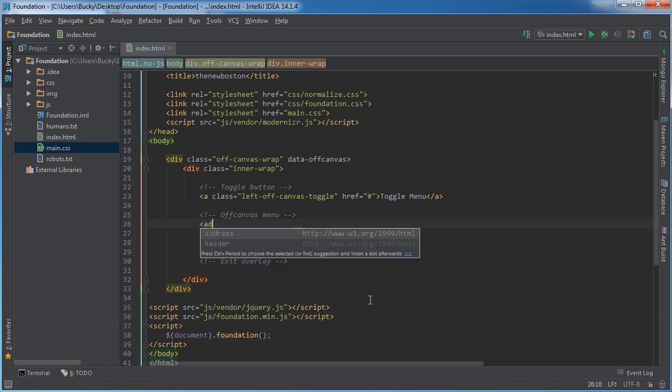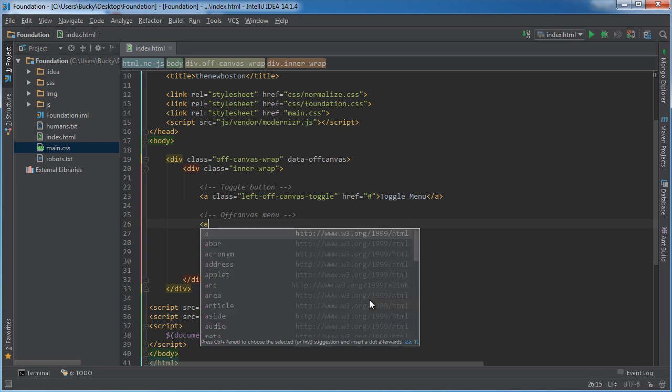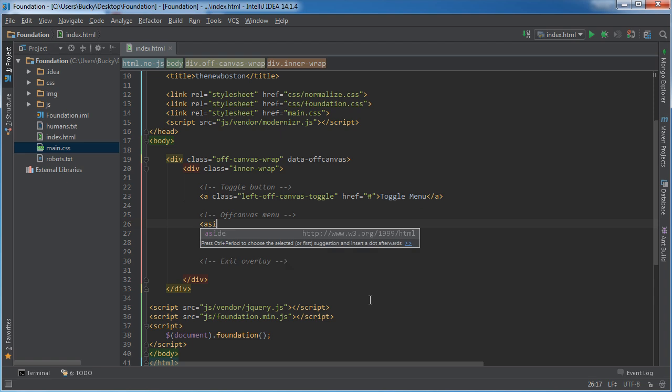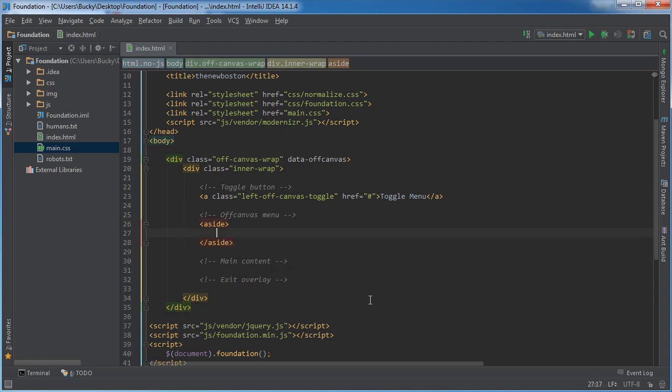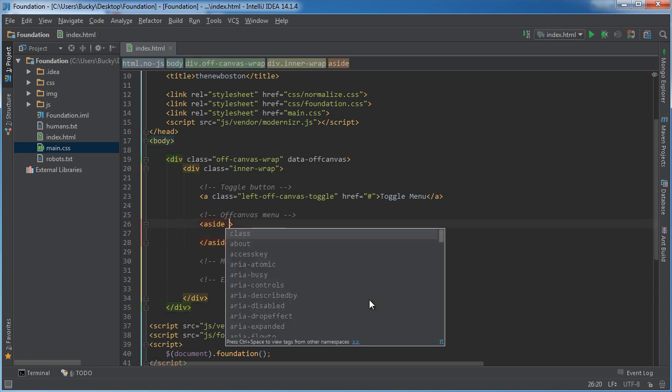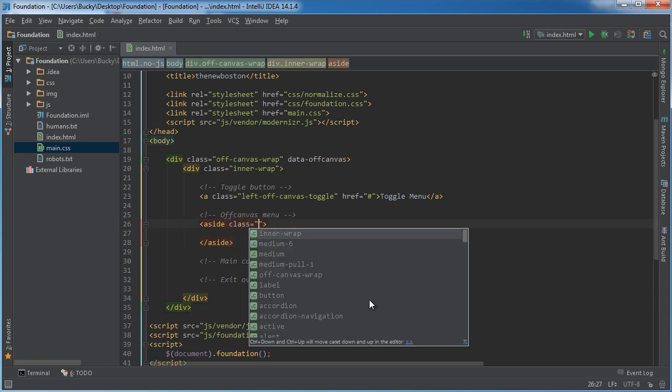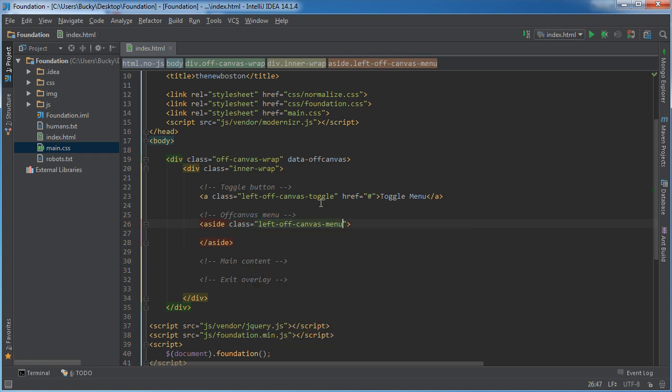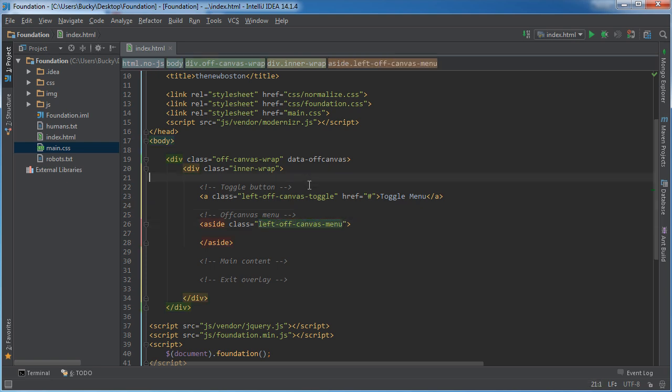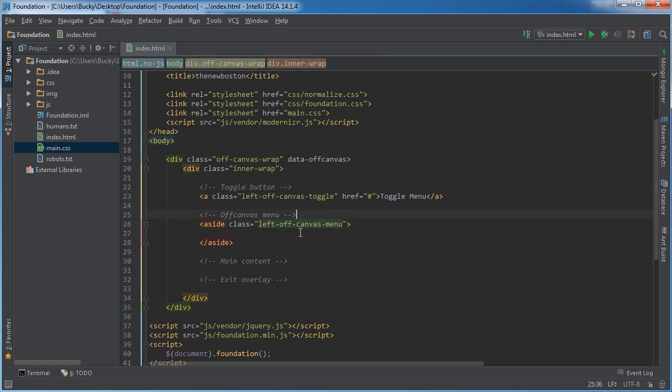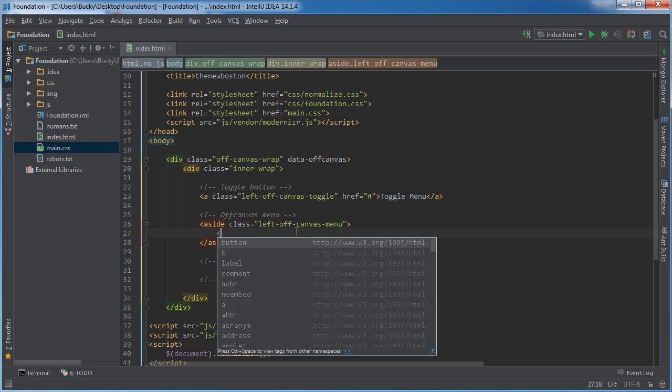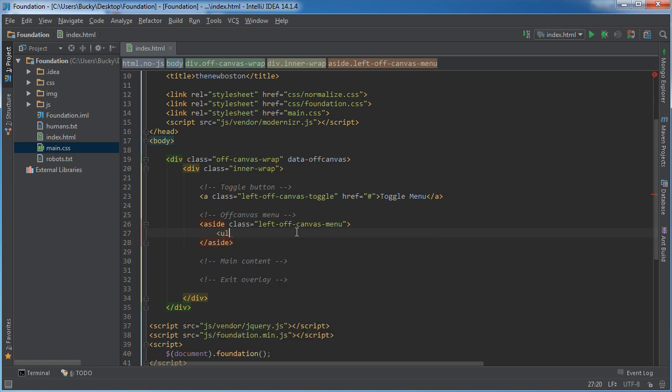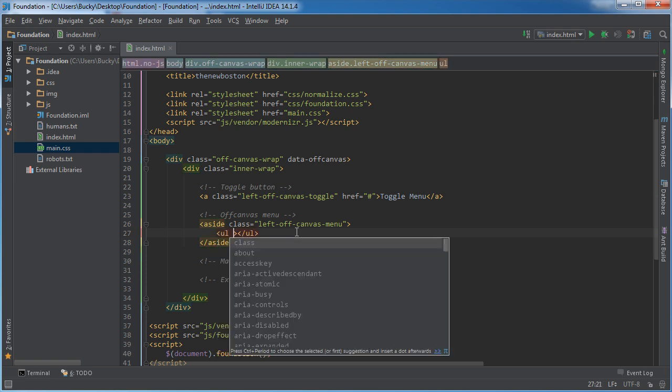So I'm going to set this equal to aside, and for the class, this is where you set it to left-off-canvas-menu. So remember, these are similar classes so don't get them confused. The toggle at the end is for the toggle button. Whenever you see menu at the end, it's for the actual menu that's going to be sliding in and out.